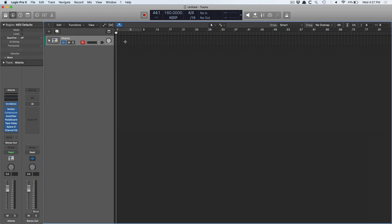Today I want to talk about painting in MIDI using the brush tool in Logic. The story actually starts with a different DAW — Presonus' flagship DAW, Studio One. They just released version 4, and there's a slew of updates and people are really excited about it.